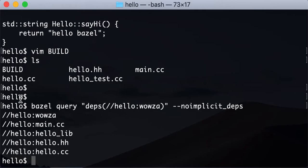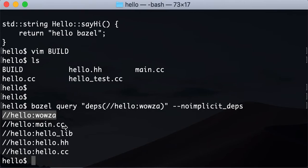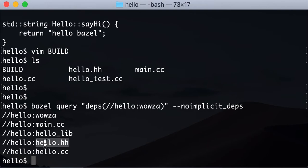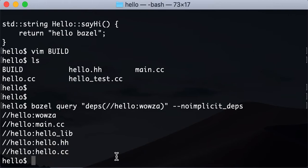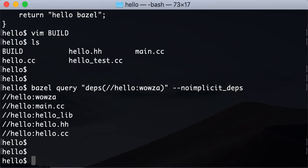Boom. So what it showed us, it shows us this target has main.cc source and it depends on this hello_lib that has hello.h and hello.cc because we as wowser depend on this library through these files. So this is already cool.